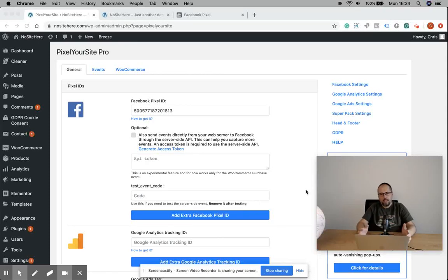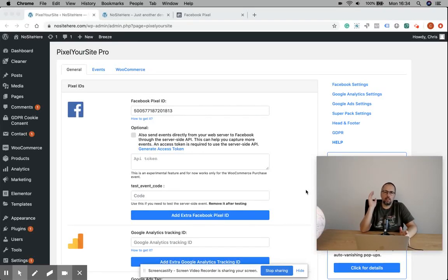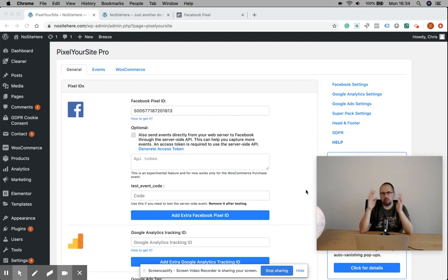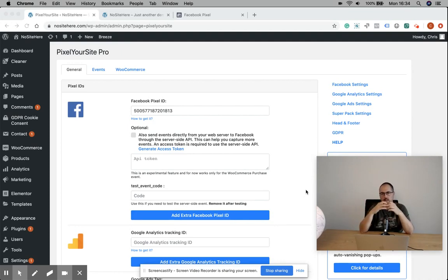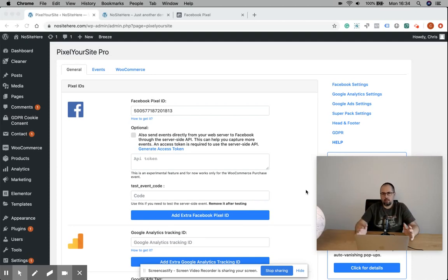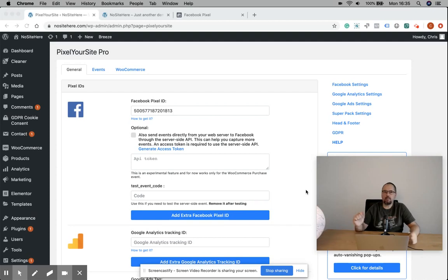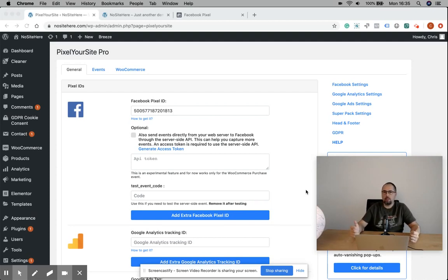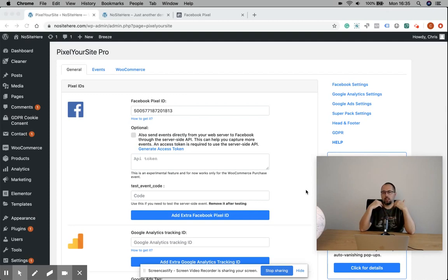By default, your Facebook pixel sends data from your website to Facebook servers using the browser - your visitor's browser. This works fine most of the time, but sometimes it doesn't. For example, ad blockers can completely block the Facebook pixel.